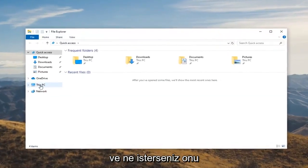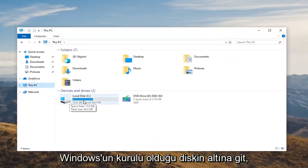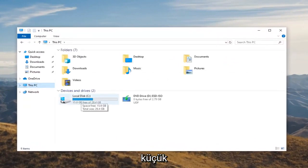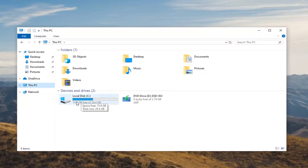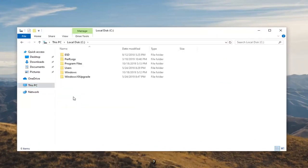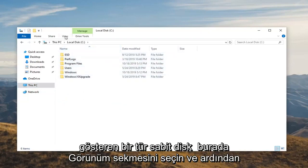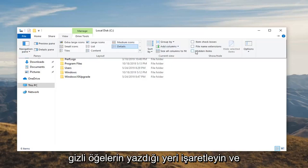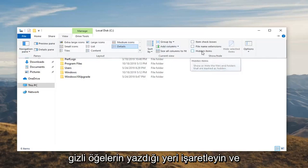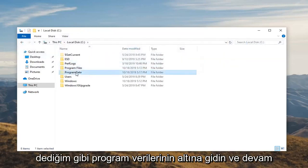And we're going to select this PC on the left side. Go underneath whatever disk Windows is installed on. It should be a little Windows icon above the hard drive indicating where that may be. Double click on that. Double click on the program data folder. If you don't see it in here select the view tab and then check mark where it says hidden items.